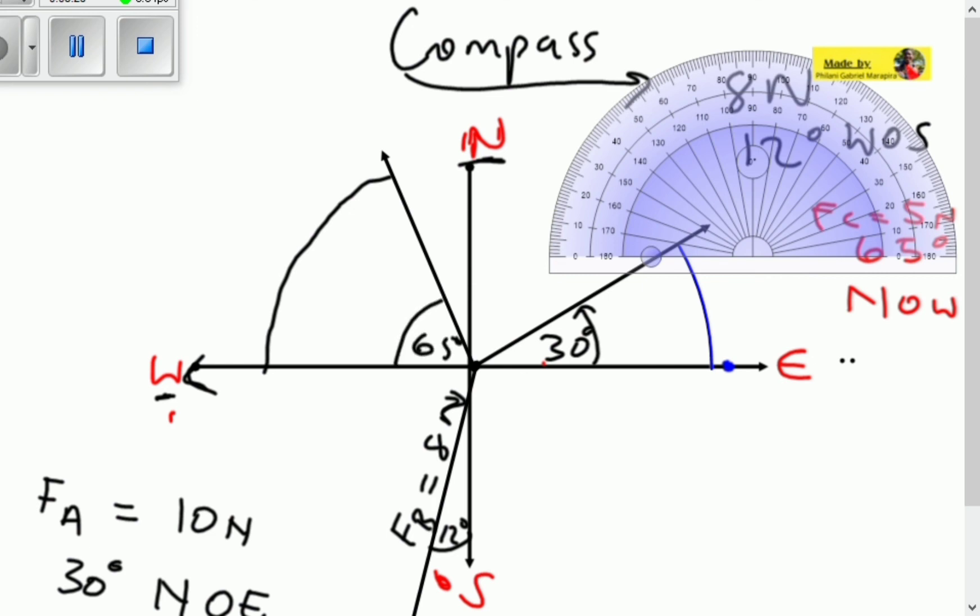And we've now represented all three vectors using compass directions. Thank you for watching — please don't forget to subscribe.